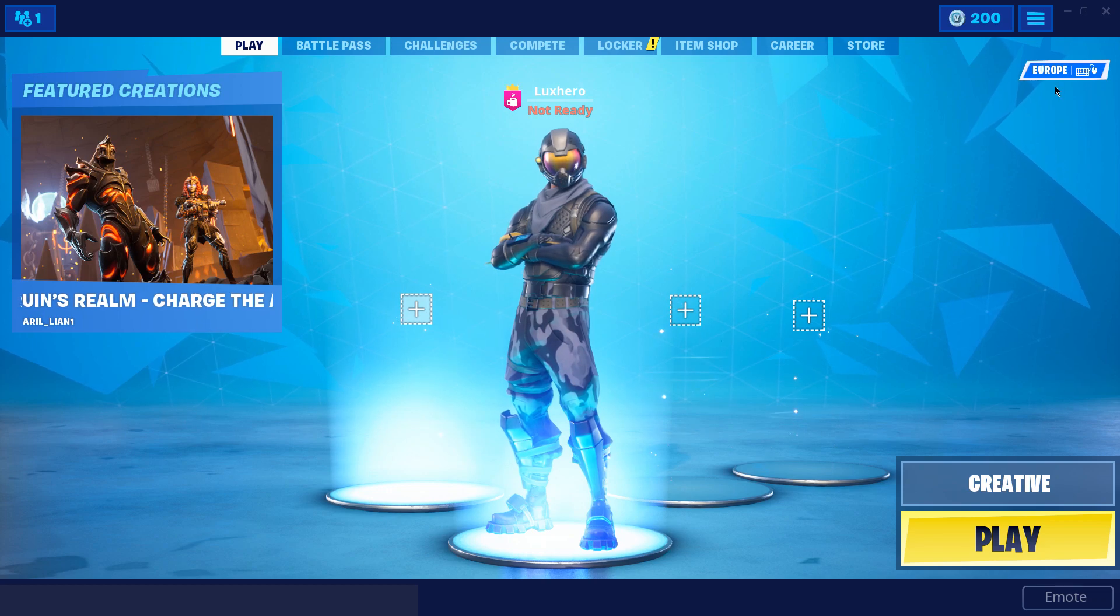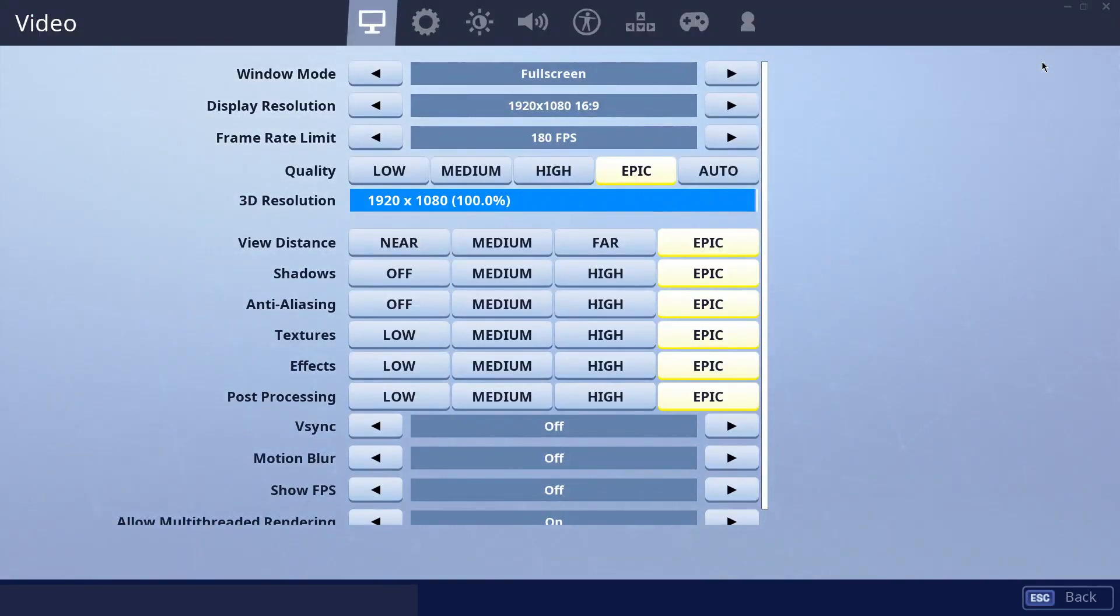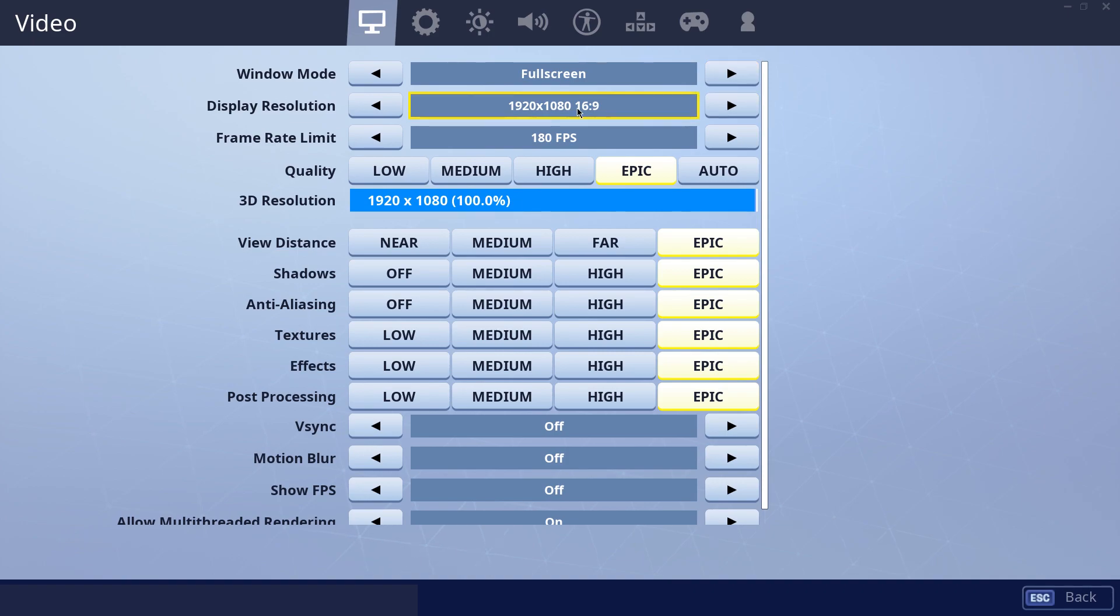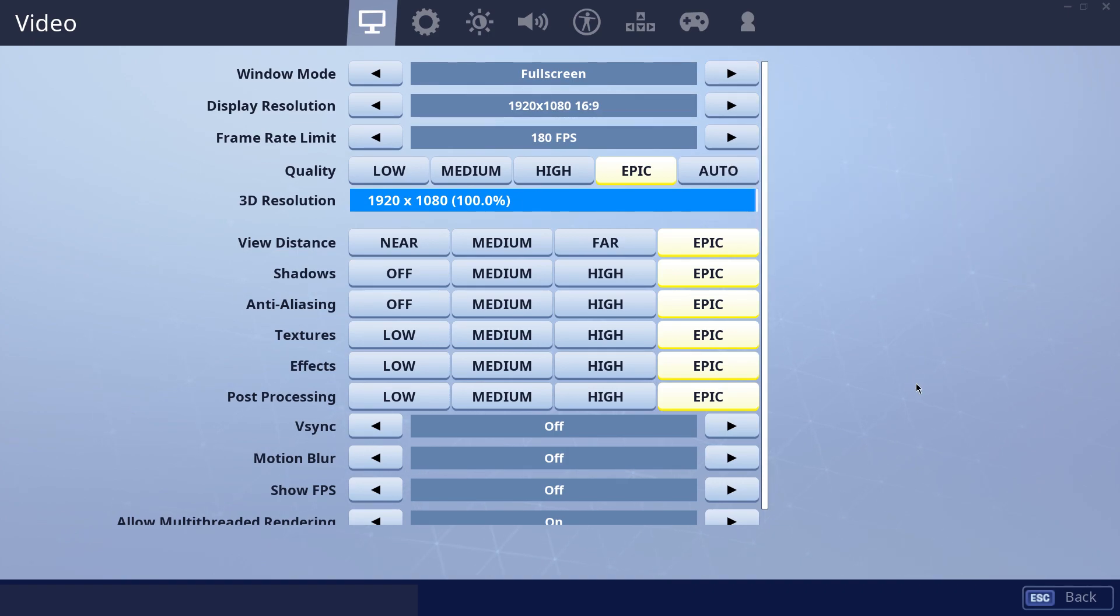Before doing any major tweaks to your OS, make sure that you tried lowering your graphic settings in the game. Reducing your display resolution should already help you out a lot in improving your framerate.